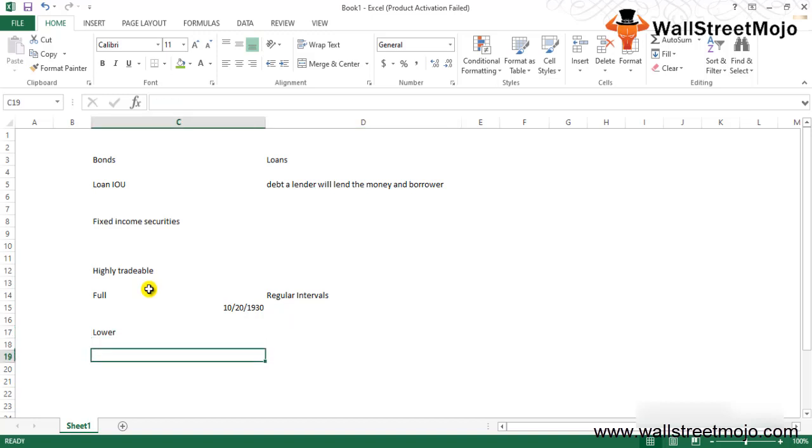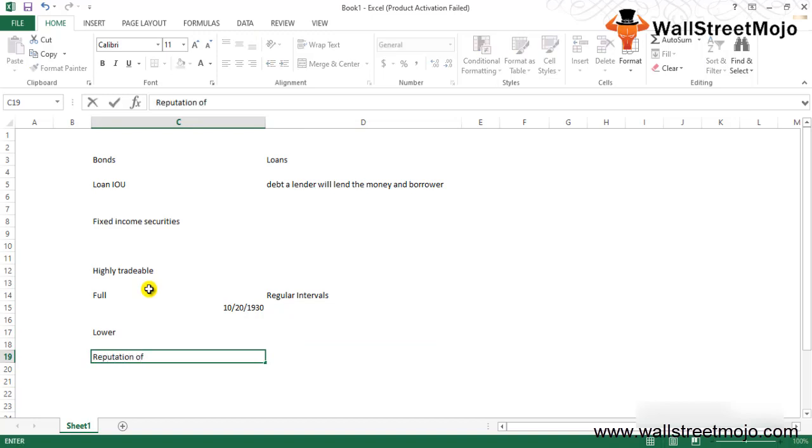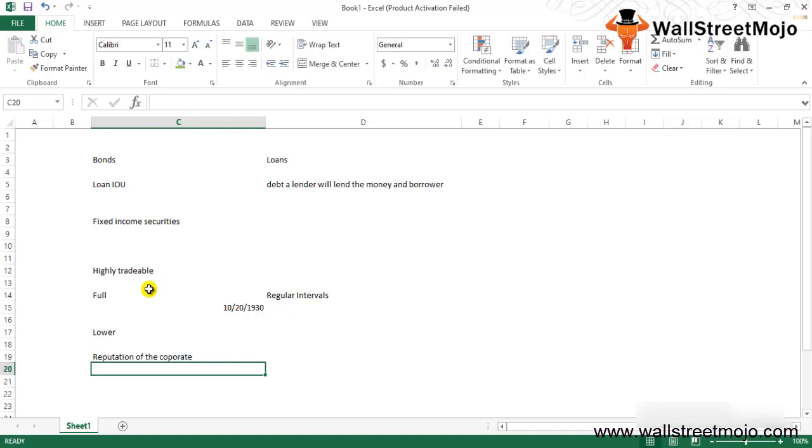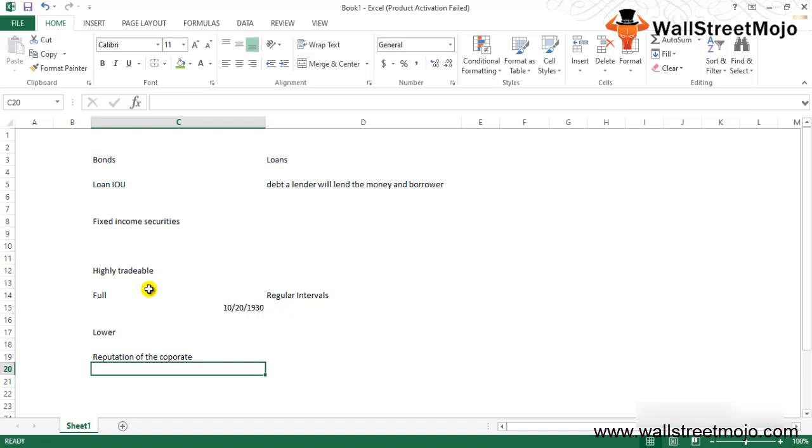Bonds give corporates significantly greater freedom to operate as they deem fit because it frees them from the restrictions that are often attached to loans lent by banks.